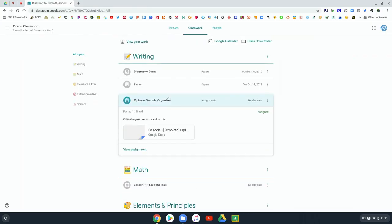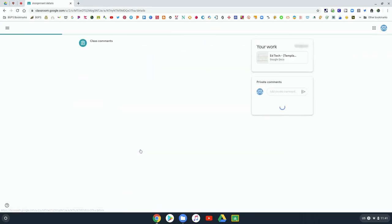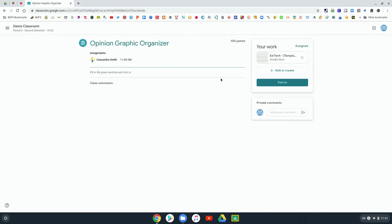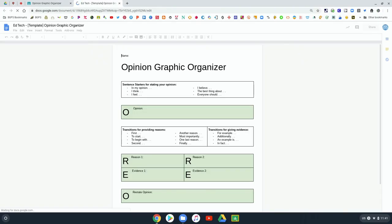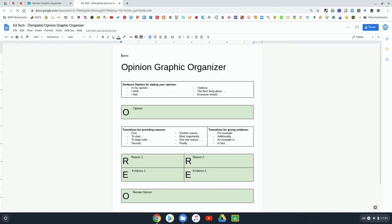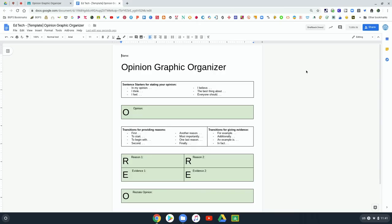When that's done it will turn gray because you've completed it. Now we'll look at different types of assignments. If your teacher has attached something for you to complete like a Google Doc, if you click on it to open it up then there might be a turn in button in the top right when you are done.